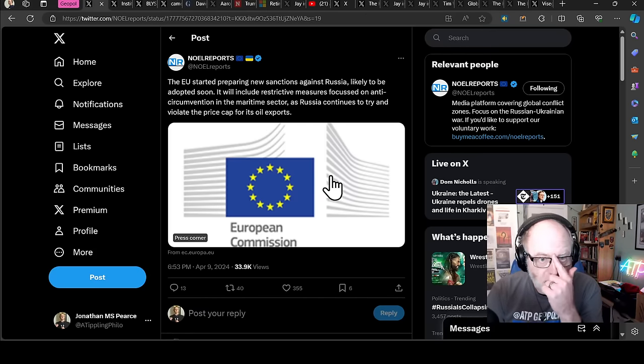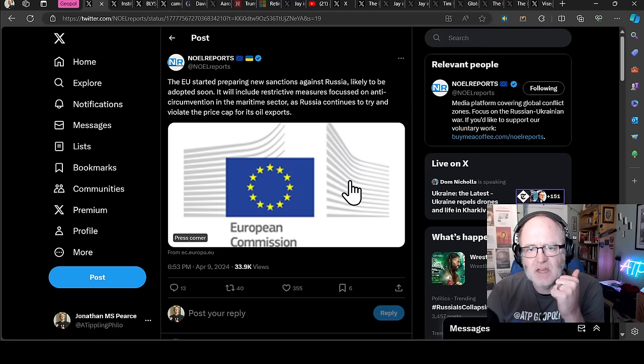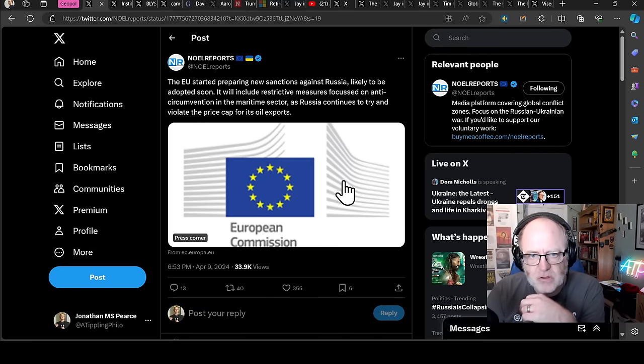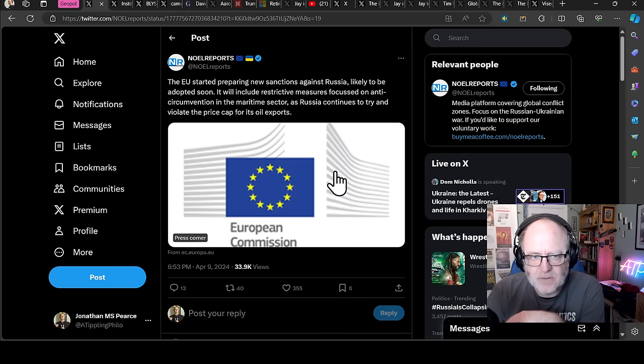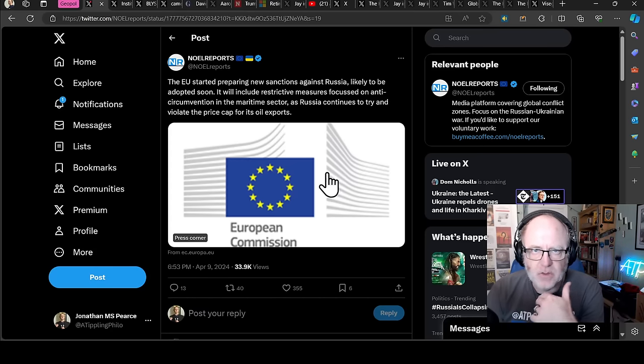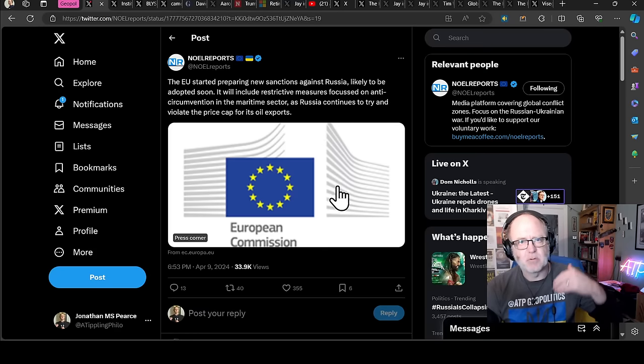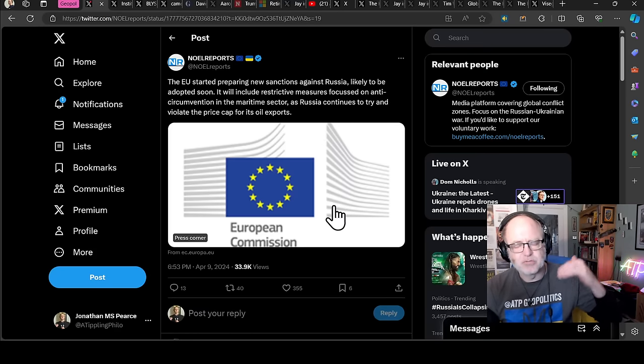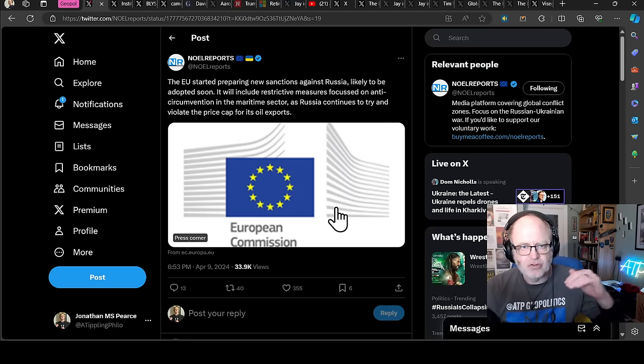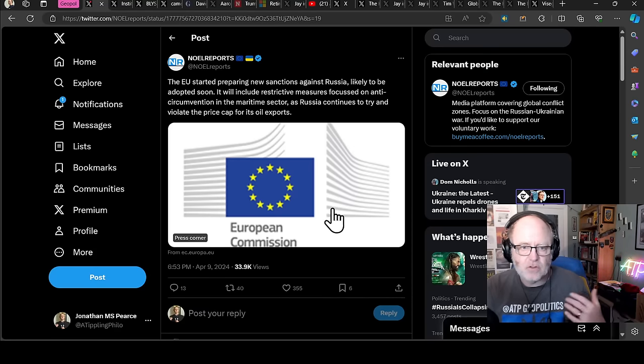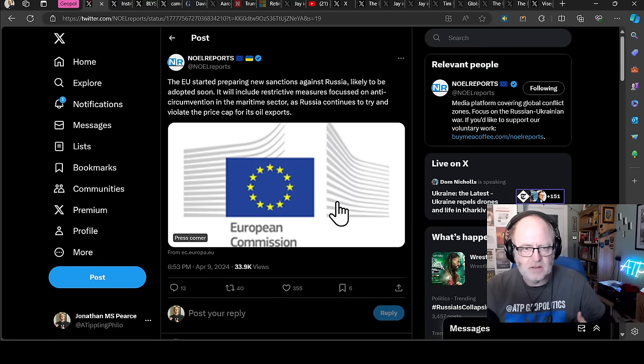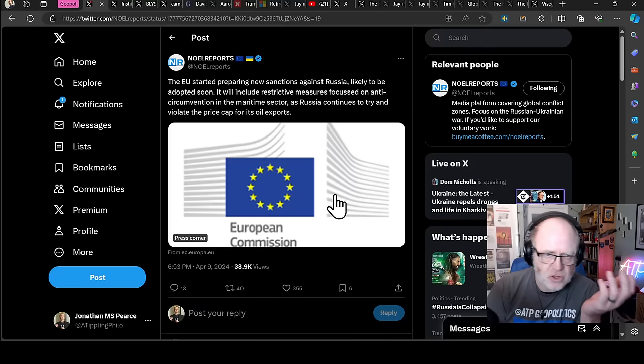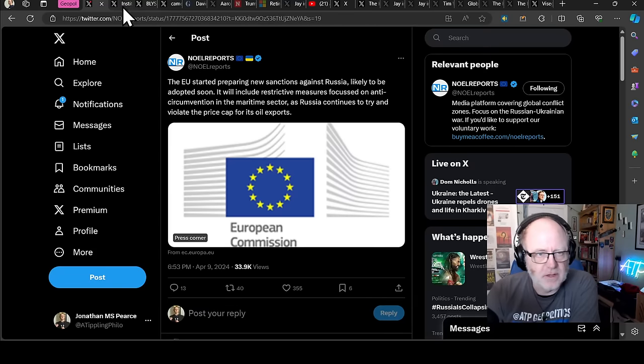The EU has started preparing new sanctions against Russia, likely to be adopted soon. It will include restrictive measures focused on anti-circumvention in the maritime sector. So that's going to be, one would think, the $60 a barrel oil price cap, ships that are transporting oil that's more than that, enforcing the sanctions in that way.